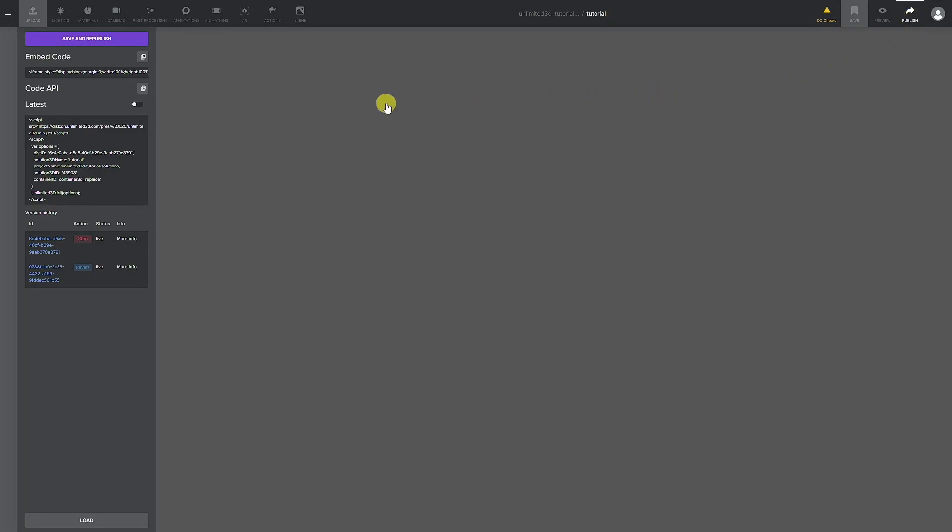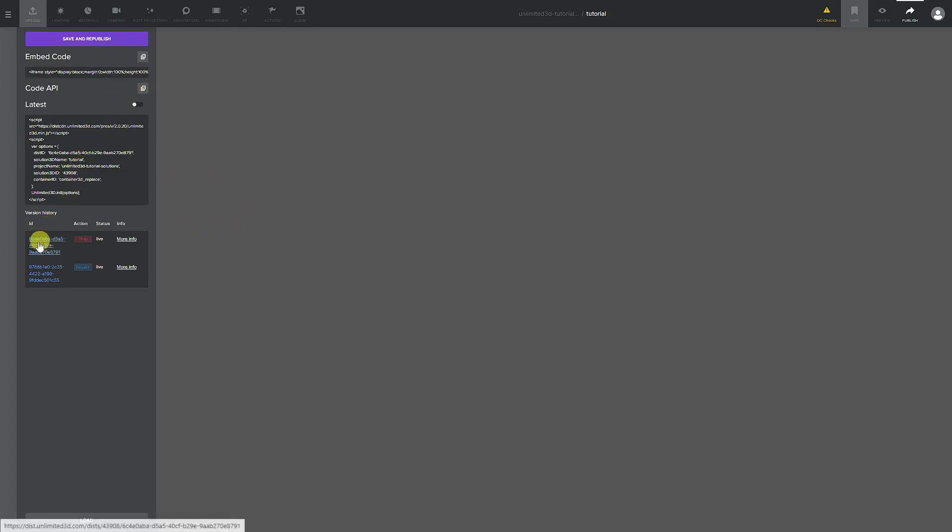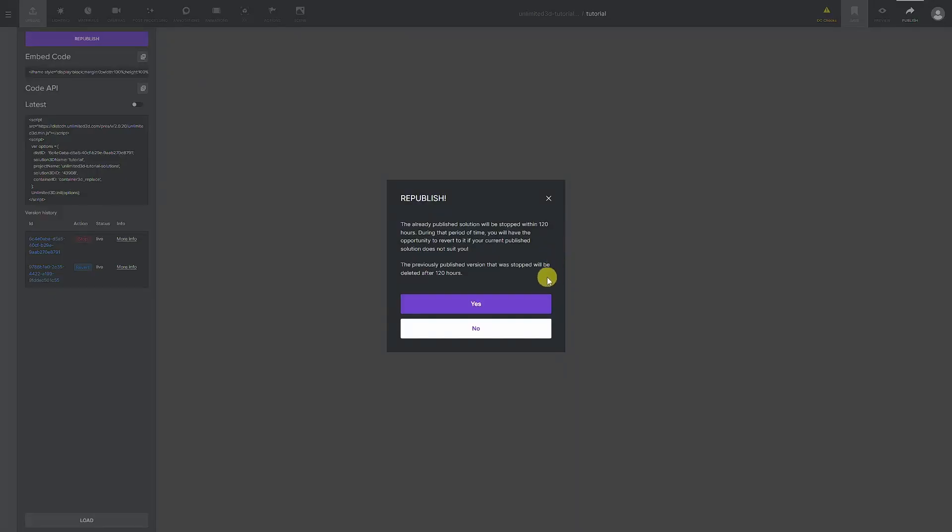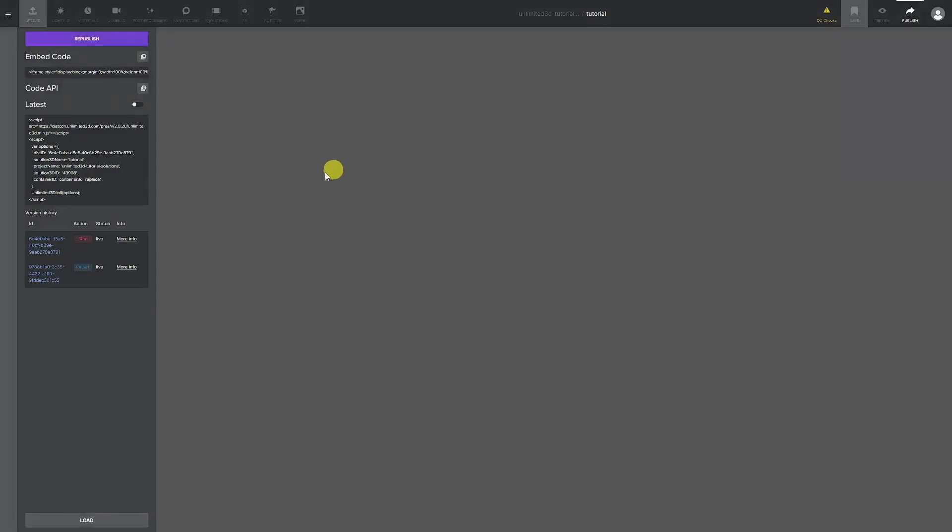Publish page is the final step before our solution goes live on the web. Here we can find a list of all of the previous published versions, our iFrame link for embedding the solution, and API link. When we publish the solution, we will get a link in this list. If we republish it again, the new solution link will be active, but for the next 120 hours our old version is kept, and in that time we can revert to the old link if we need to.